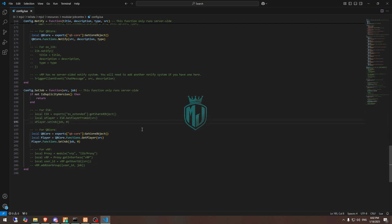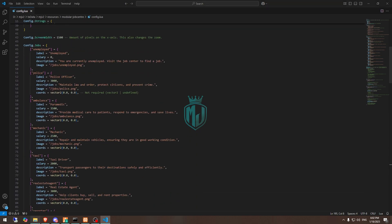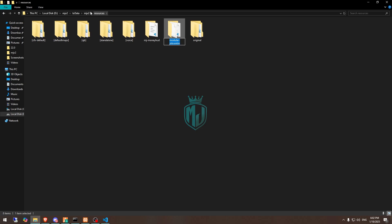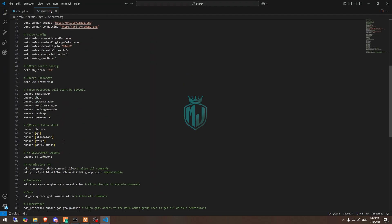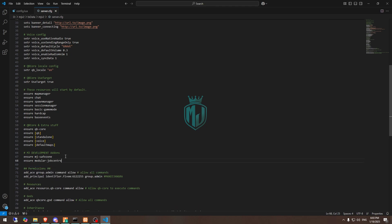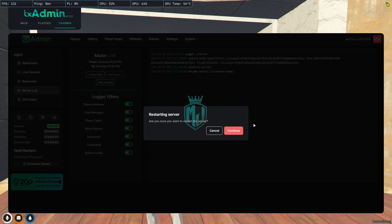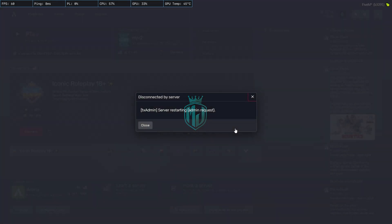All of our work is complete now. All we have to do is ensure this script in our server.cfg file. Let's copy the script name, open the server.cfg file, and ensure it right here. And that's it. After that we need to simply restart our server once, then we can see our new advanced job center. Let's restart and join the server again.